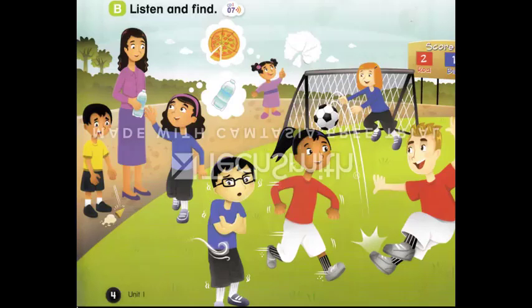Page 4. B. Listen and find. Good job! Thanks. I'm happy. I'm cold. My hands are cold. I'm not cold. I'm hot. Water, please, Mom. I'm thirsty. Here you are. Thank you.